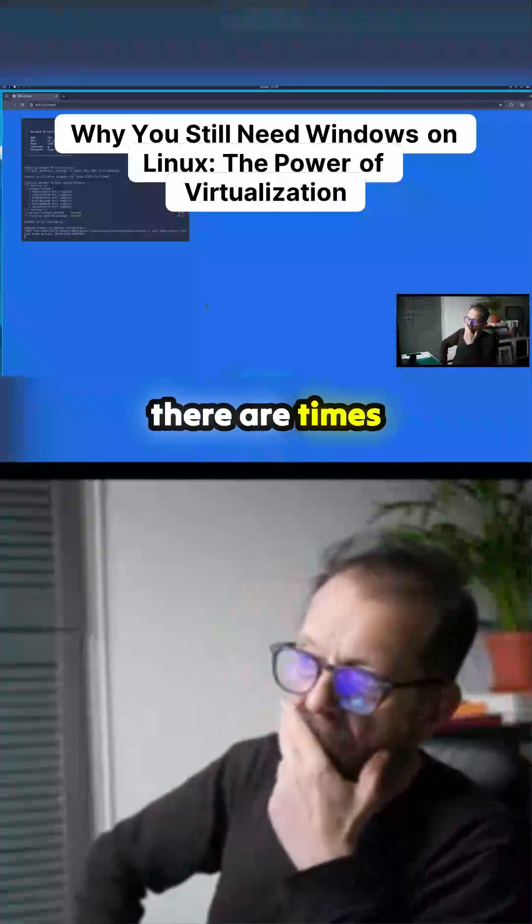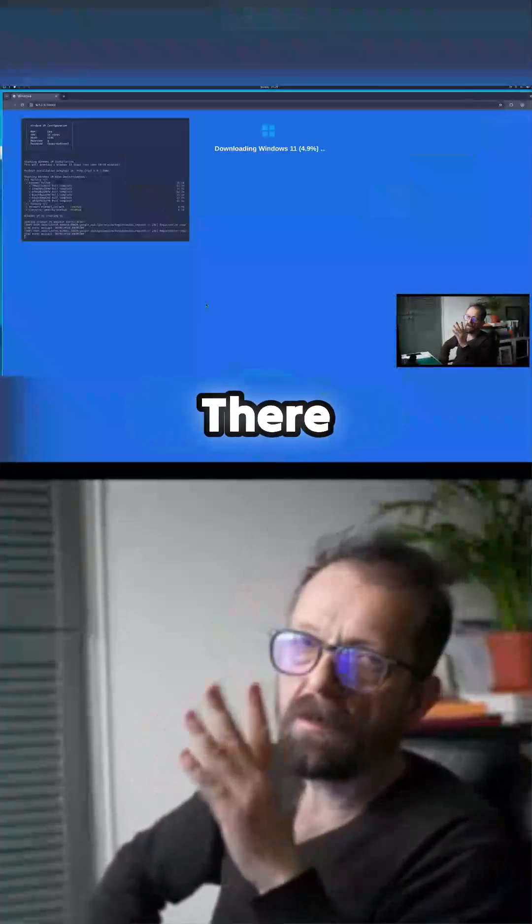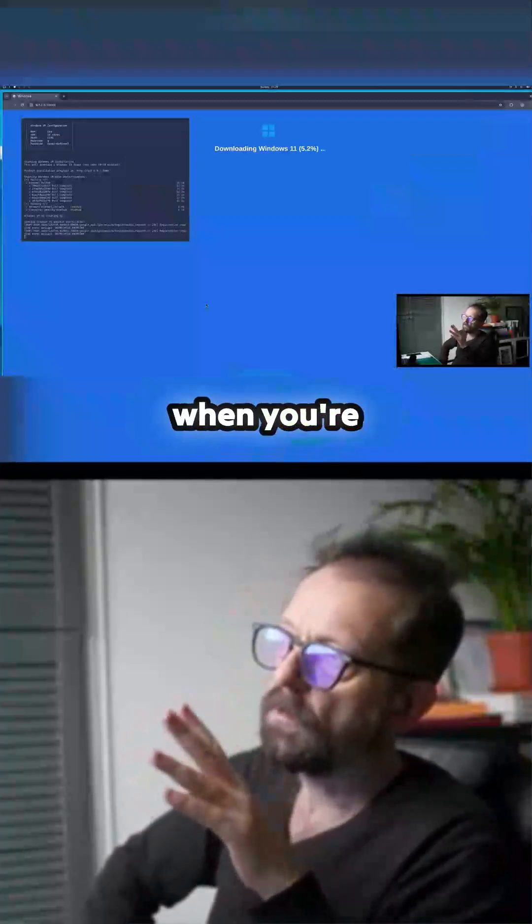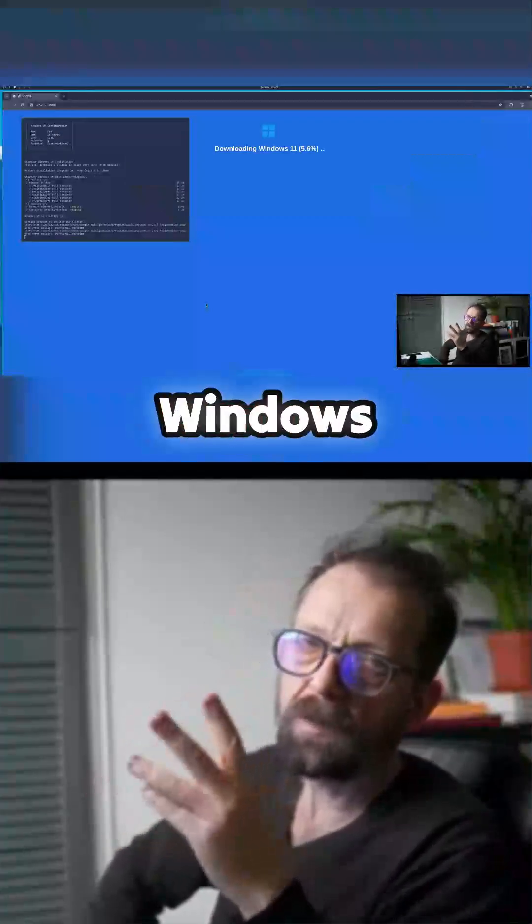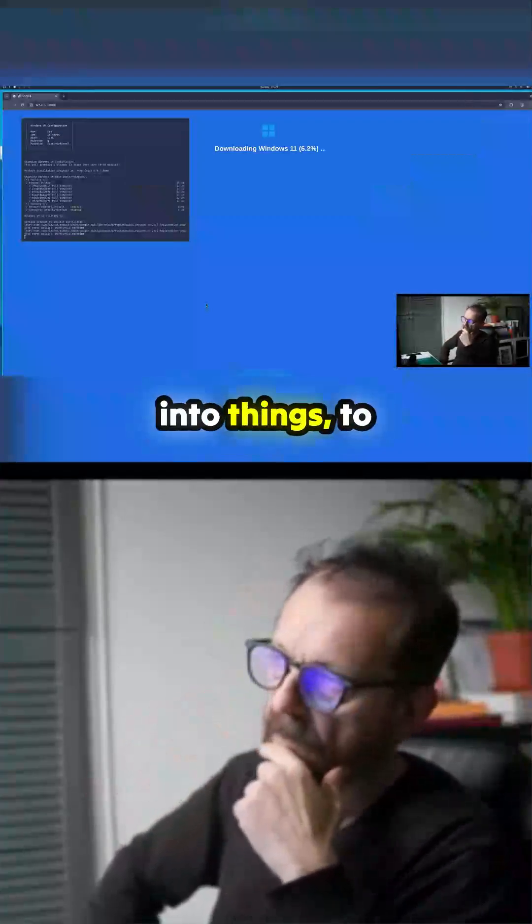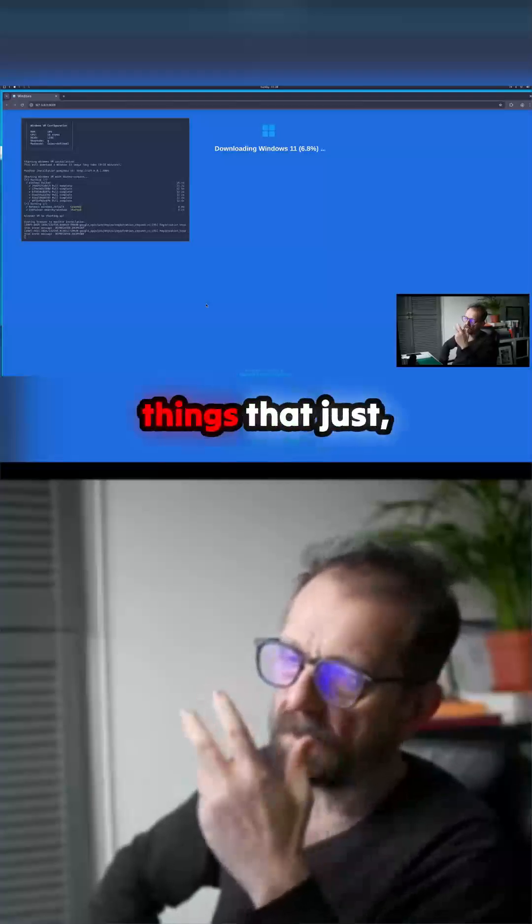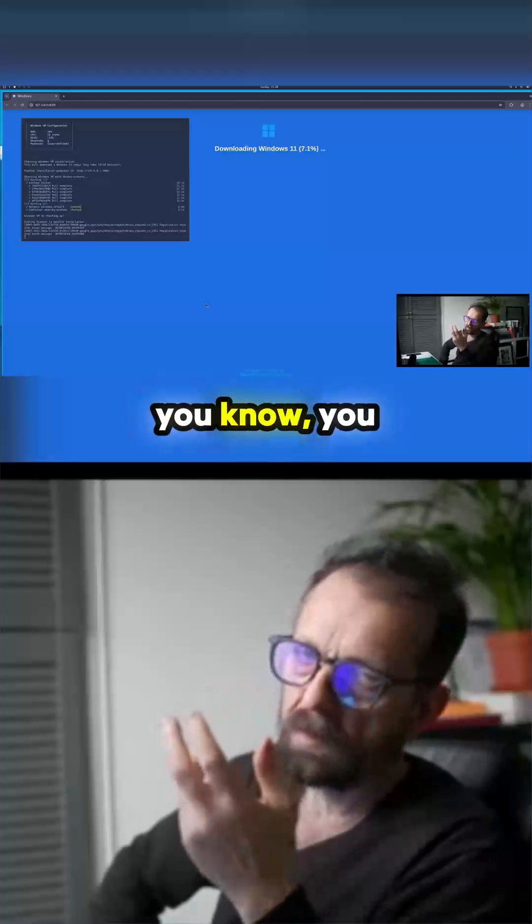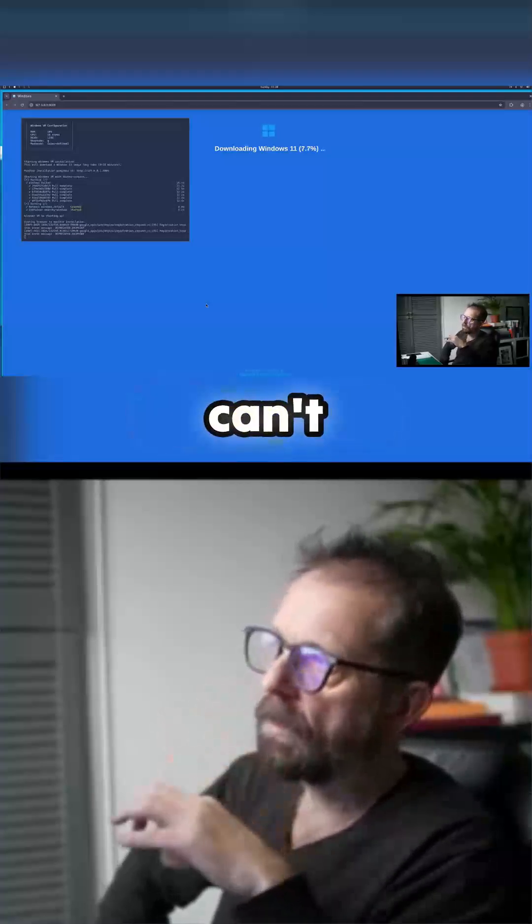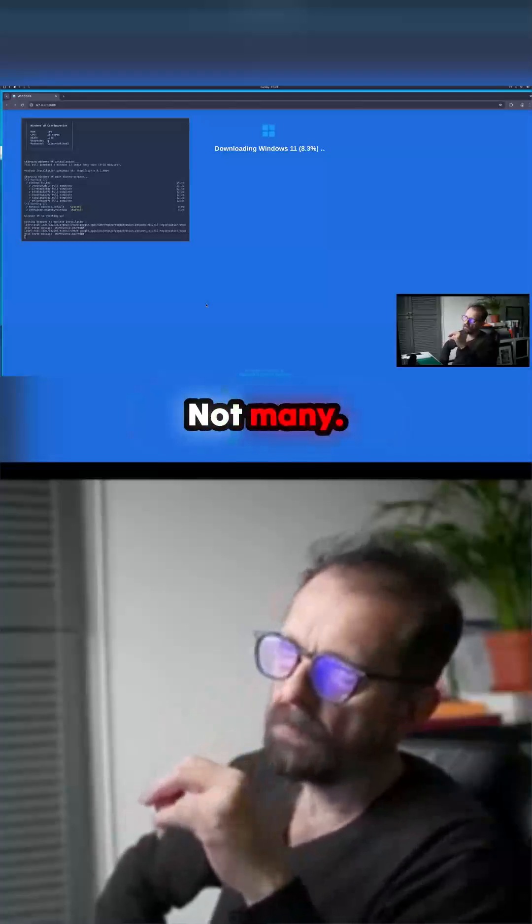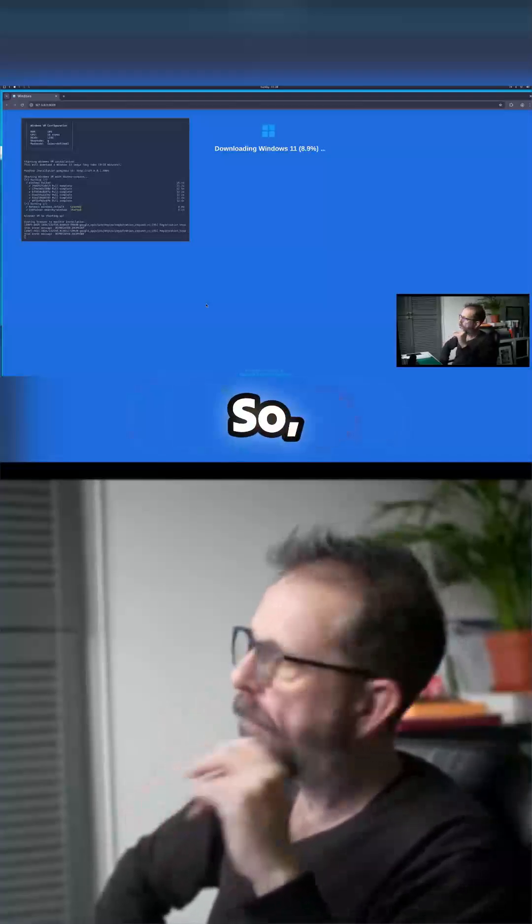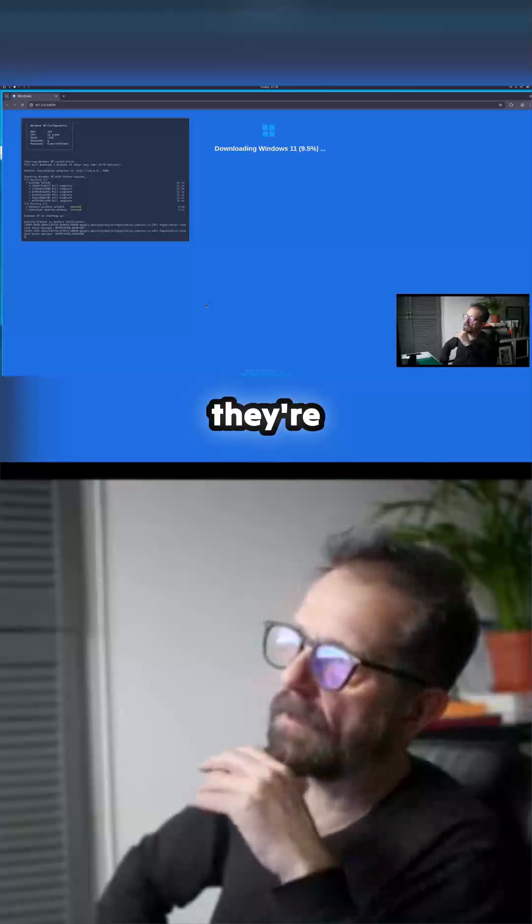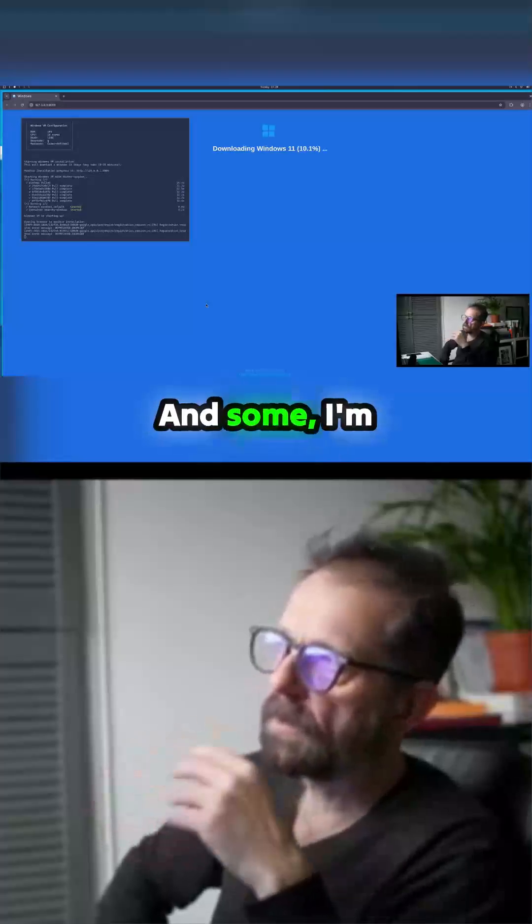So there are times when you're going to need access potentially to Windows to get into things, to do stuff. There's some things that you can't do on Linux, not many, so they've given you access to this.